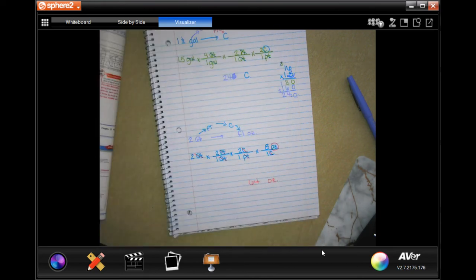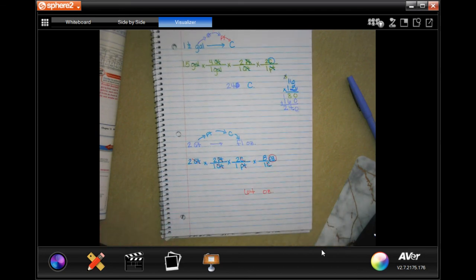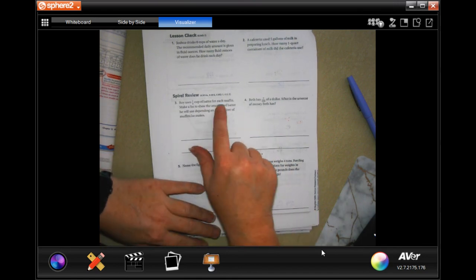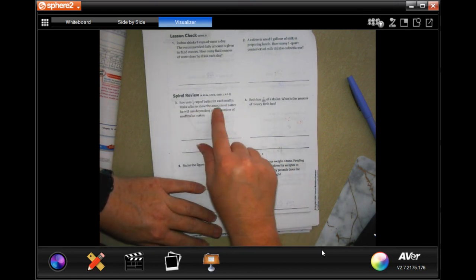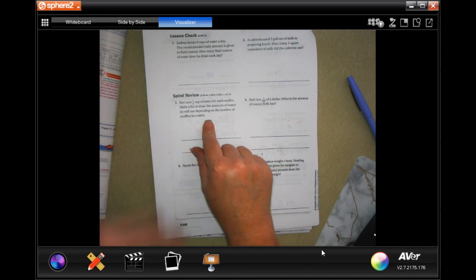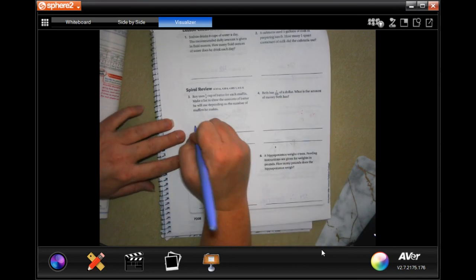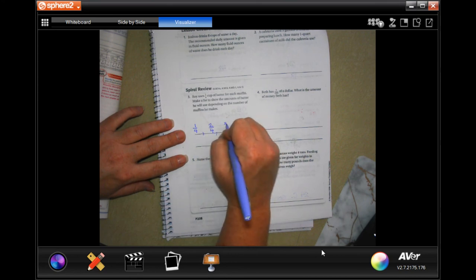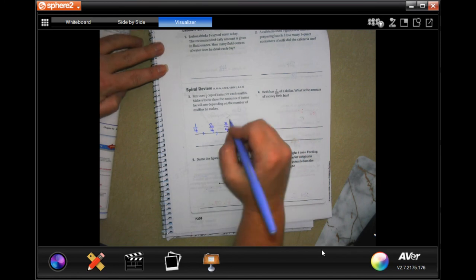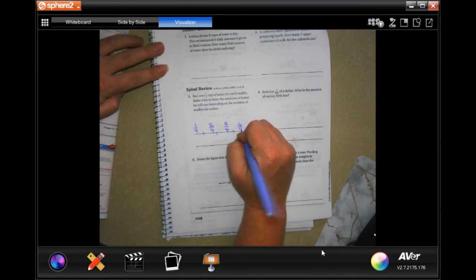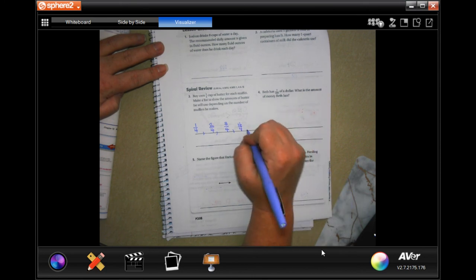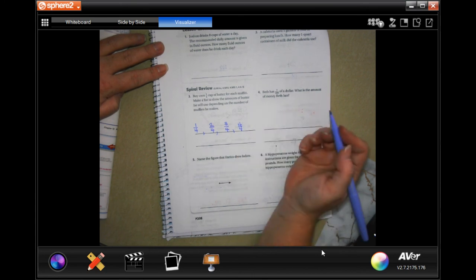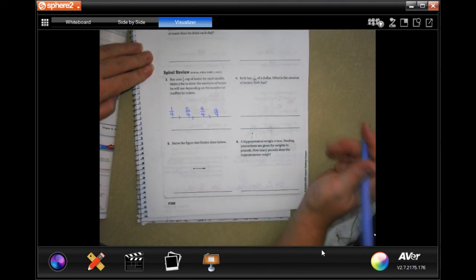Don't forget to pause and write down your work. We're going to the back for a lesson check. It says Rory uses one quarter cup of batter for each muffin — make a list to show the amount of batter he will use depending on the number of muffins. So: one muffin is one quarter cup, two muffins is two quarters, three muffins is three quarters, four muffins is four quarters.